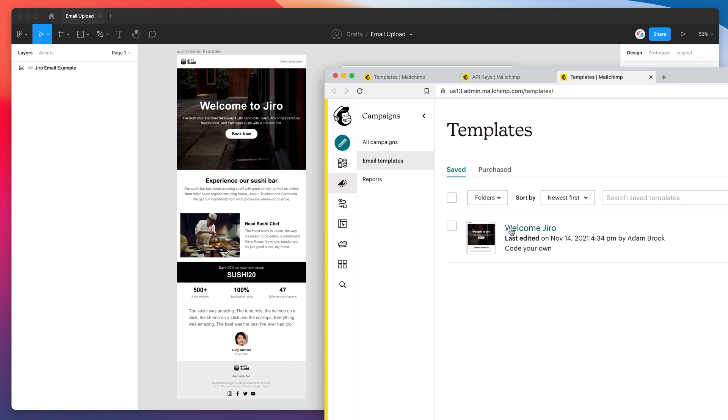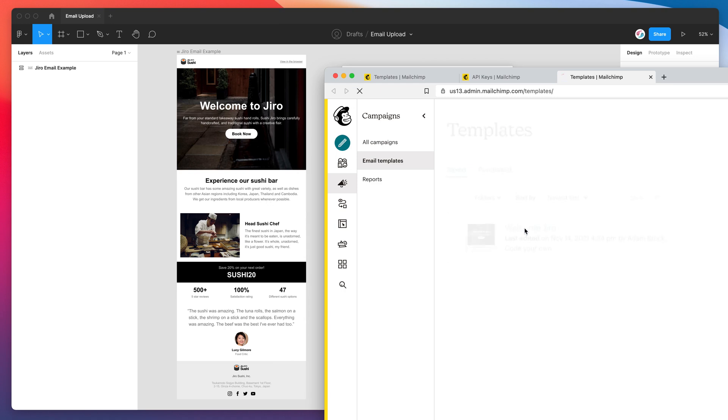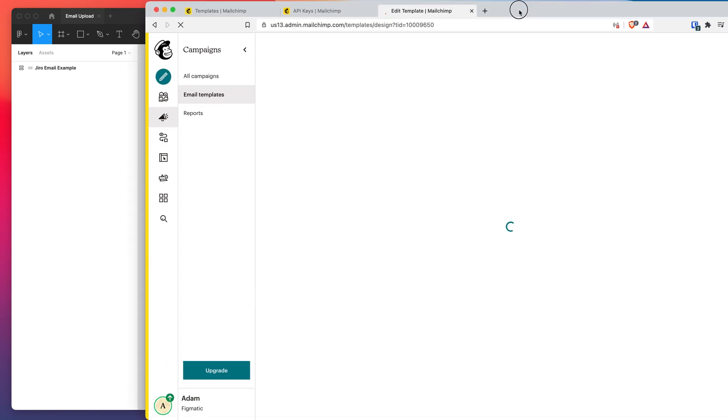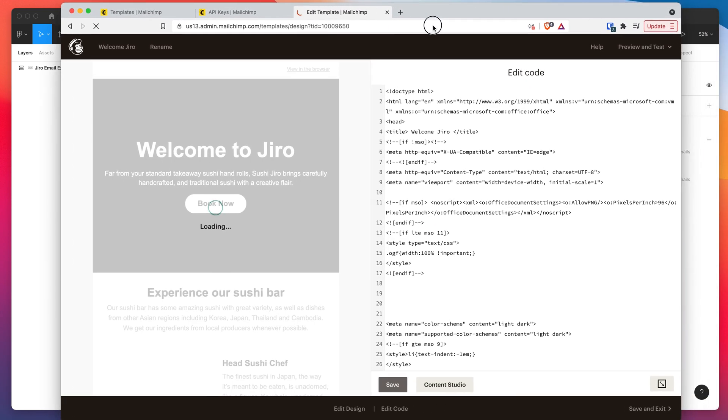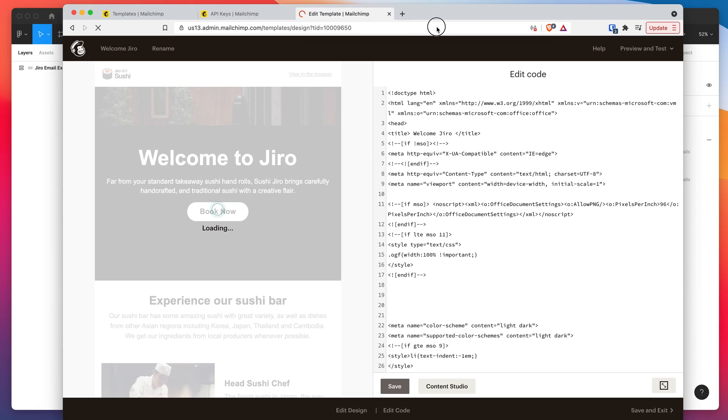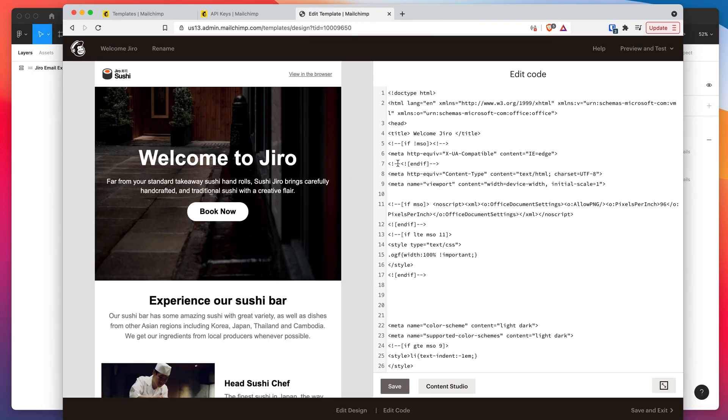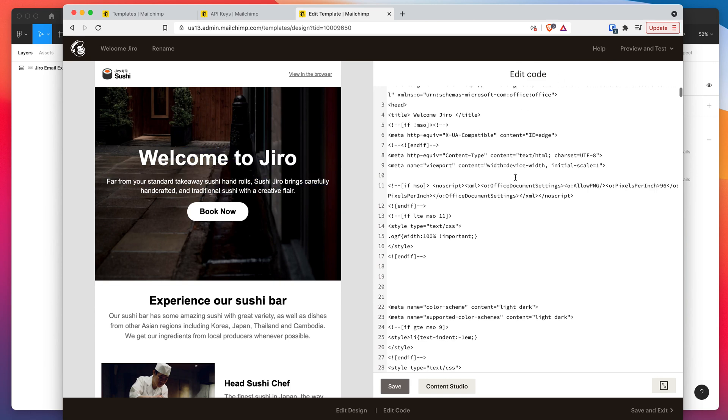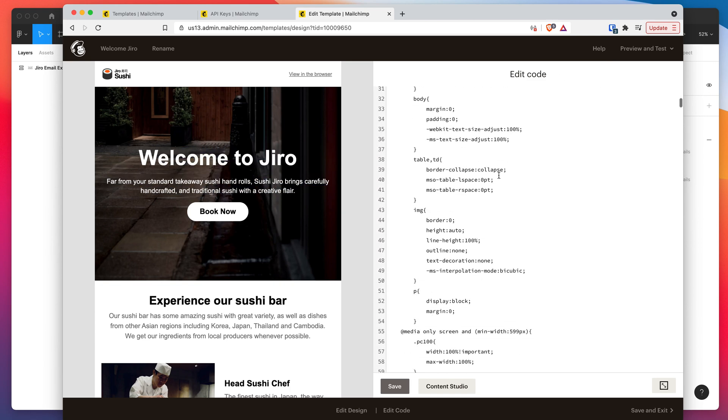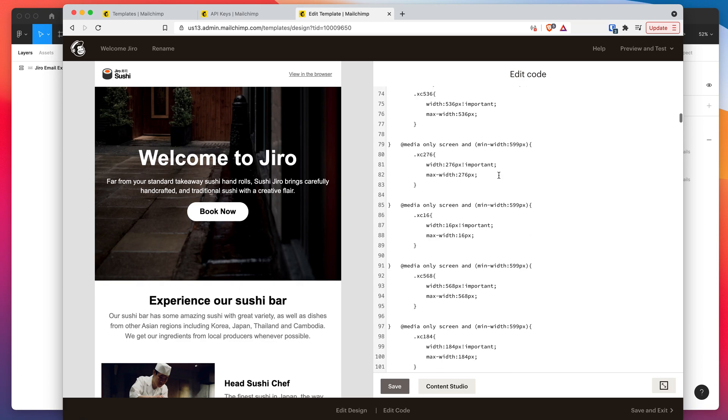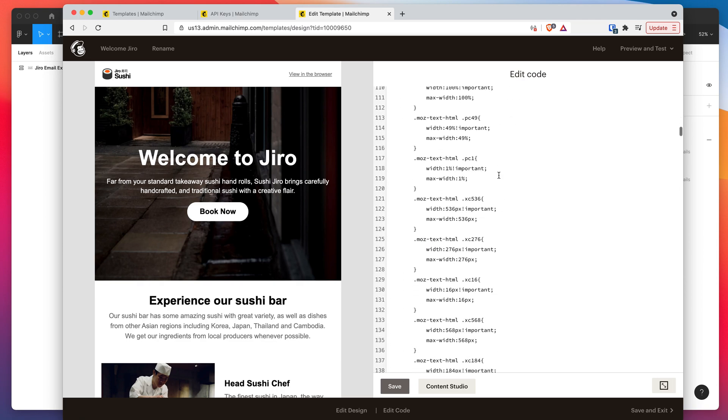So we can open that up just by clicking on the title. I'll just move this over so we can see what's going on here. And there's our email. So that's all HTML. You can see the actual code has been uploaded directly into MailChimp here.